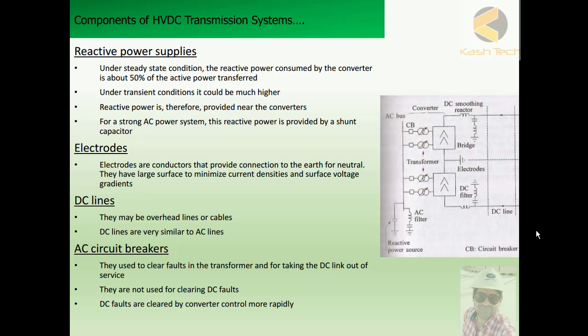The next component is electrodes. Electrodes are conductors that provide connection to earth for the neutral. They have a large surface area to minimize current densities and surface voltage gradients. This is another important component of the DC system.